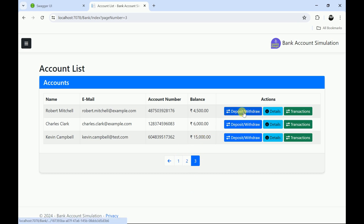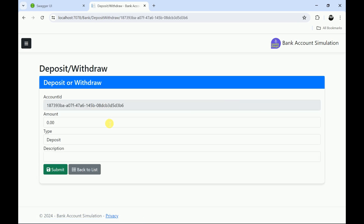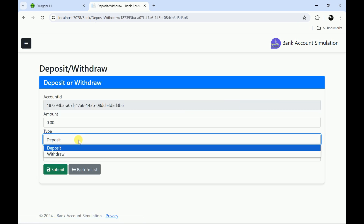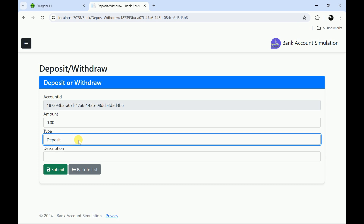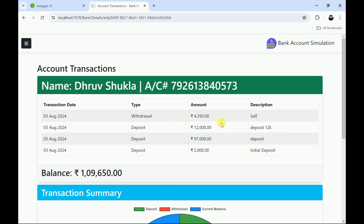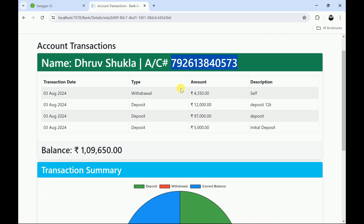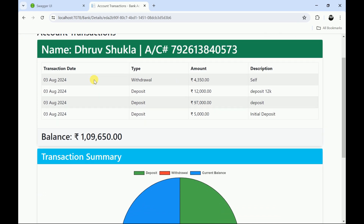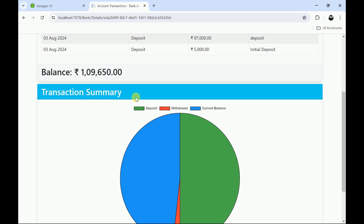Whenever a user clicks on deposits and withdraw, you can update the amount and the type — whether it's a deposit or withdrawal — and you can provide a description of the transaction. Back to list, the user can click on details where it will display all the transactions related to a specific account. In the header we are showing the account name and account number along with the transactions.